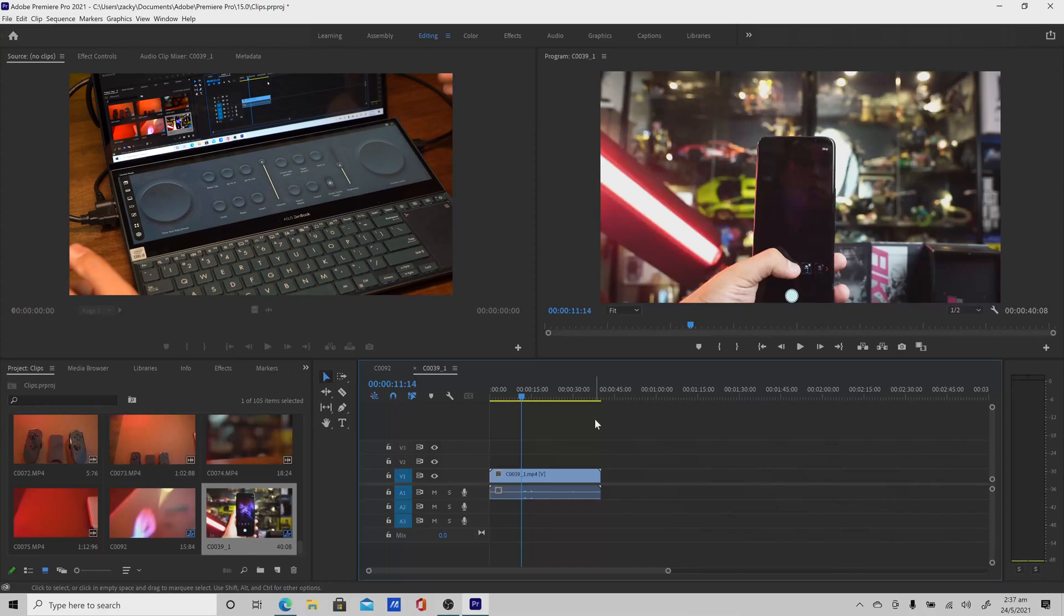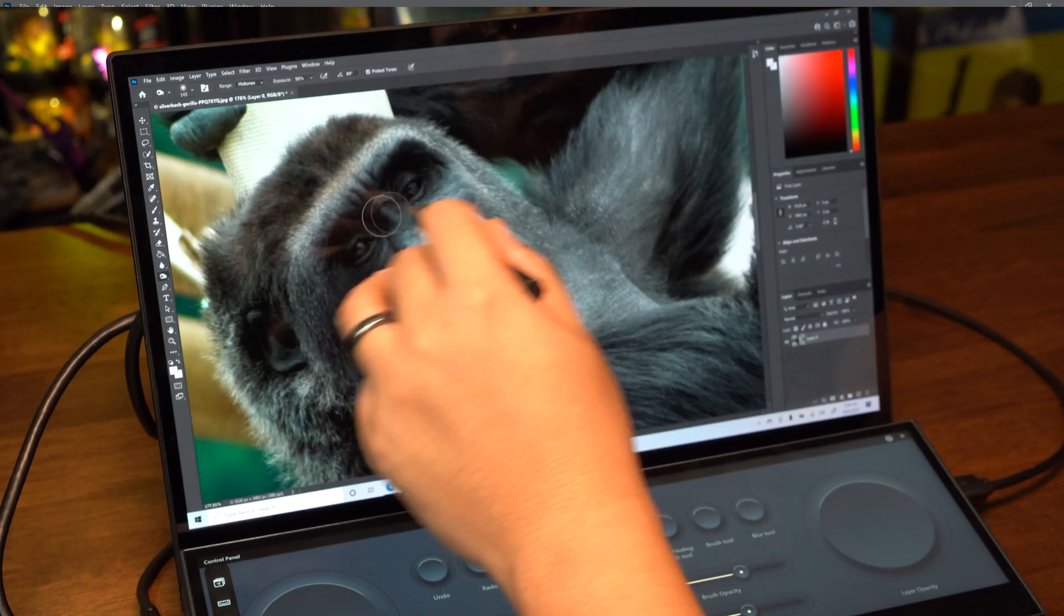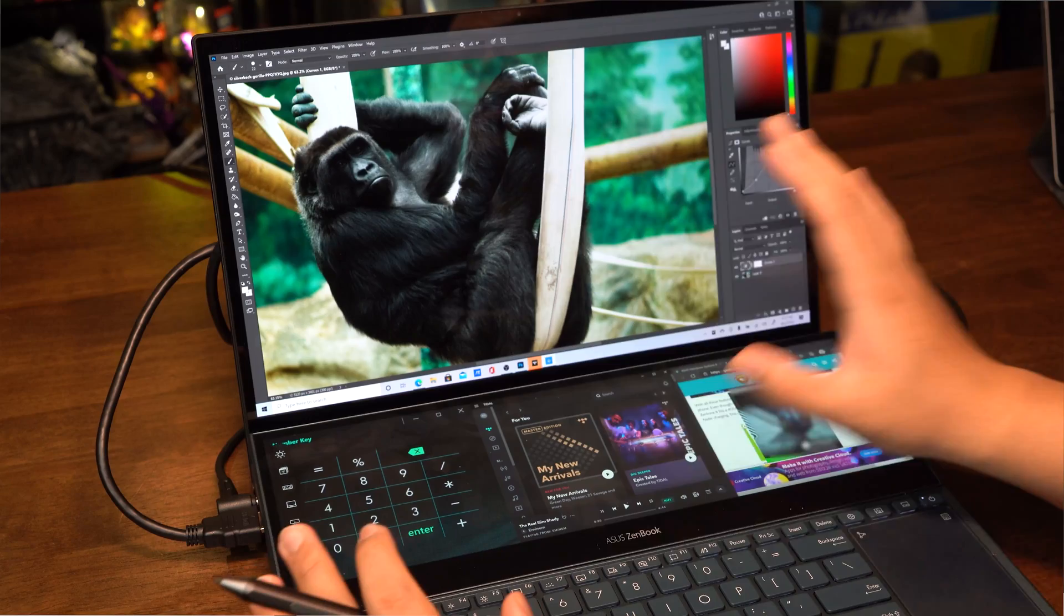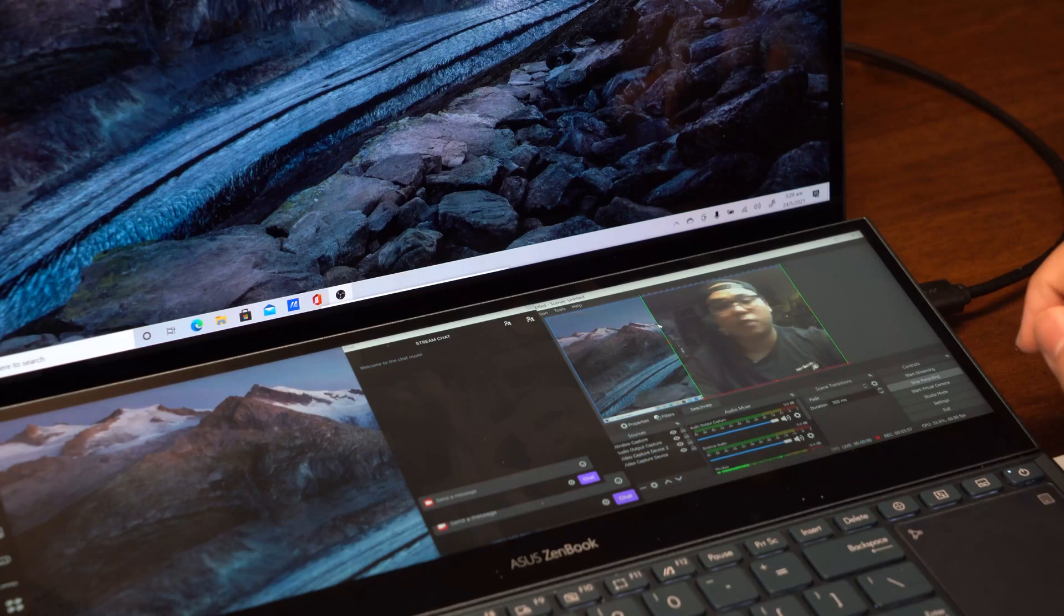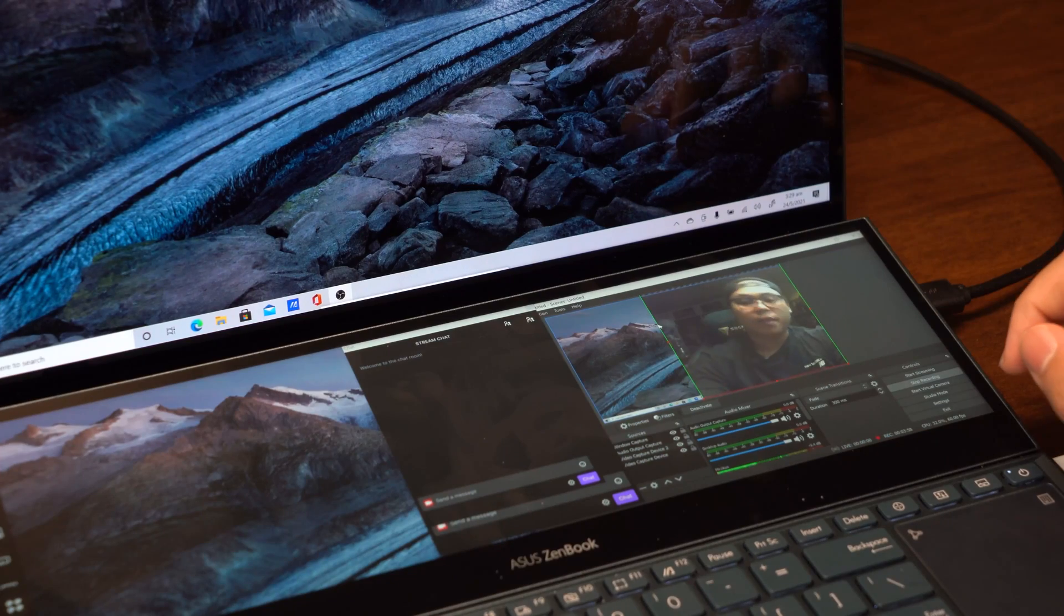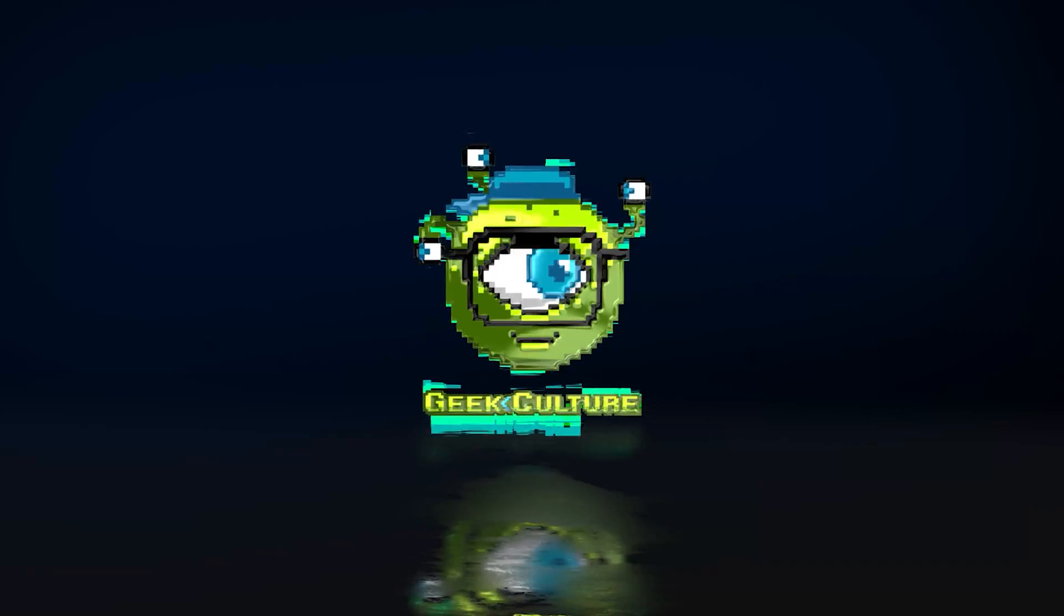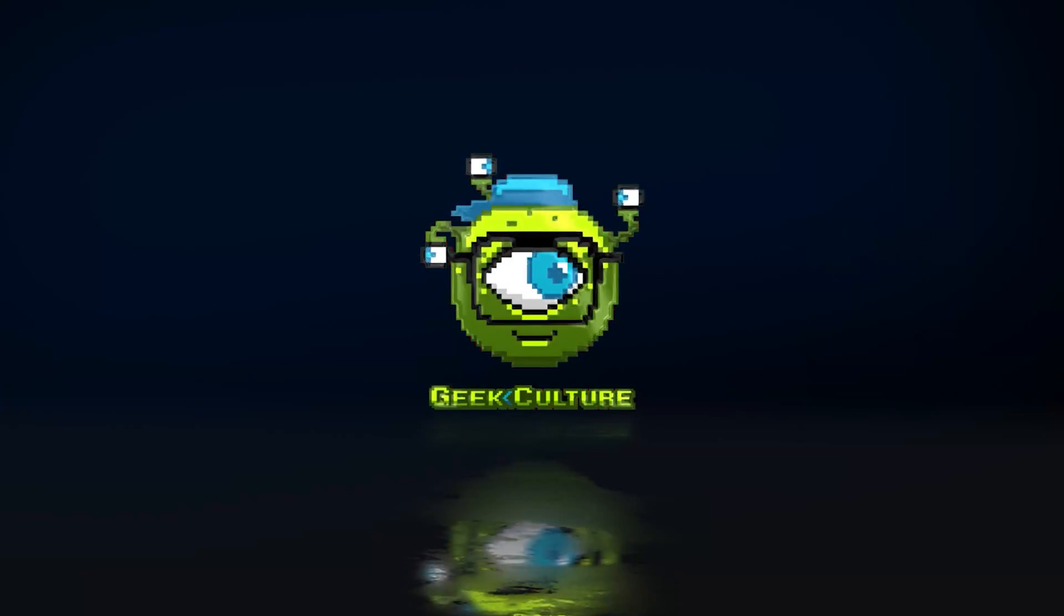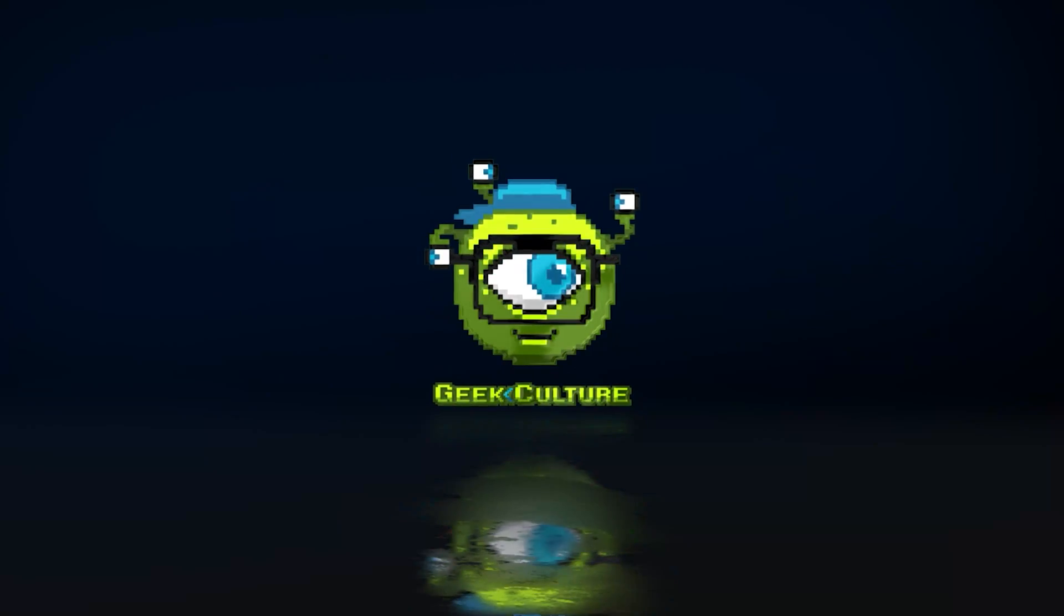But once we show you the different ways we can use this laptop - with video editing, Photoshop, multitasking, even live streaming - you might consider getting one for yourself. Boy, am I excited to show you guys what this can do. If you're excited too, give us a like down below. Stay tuned.